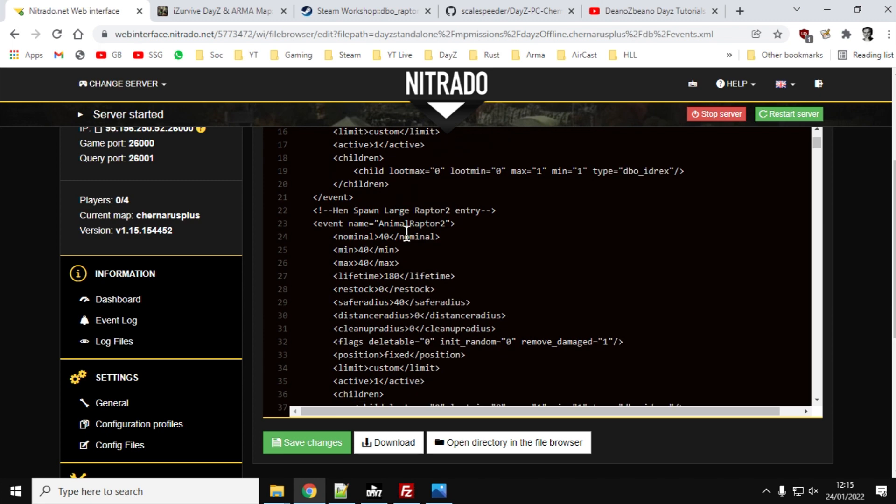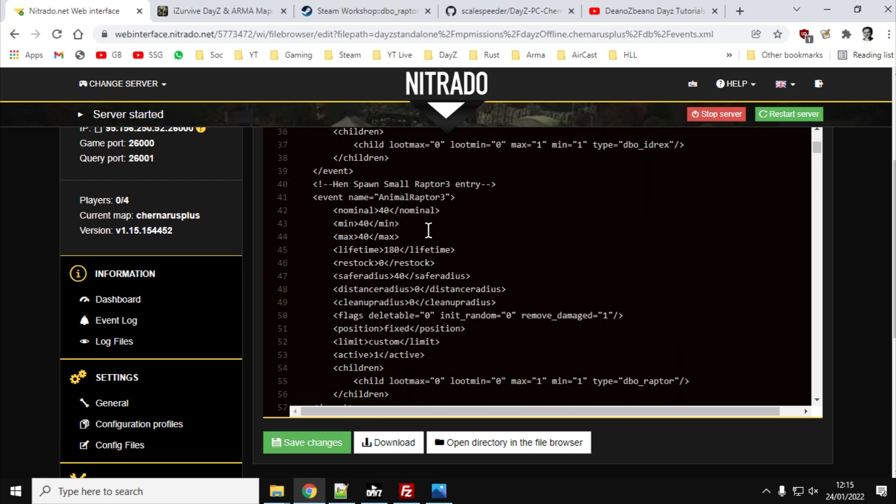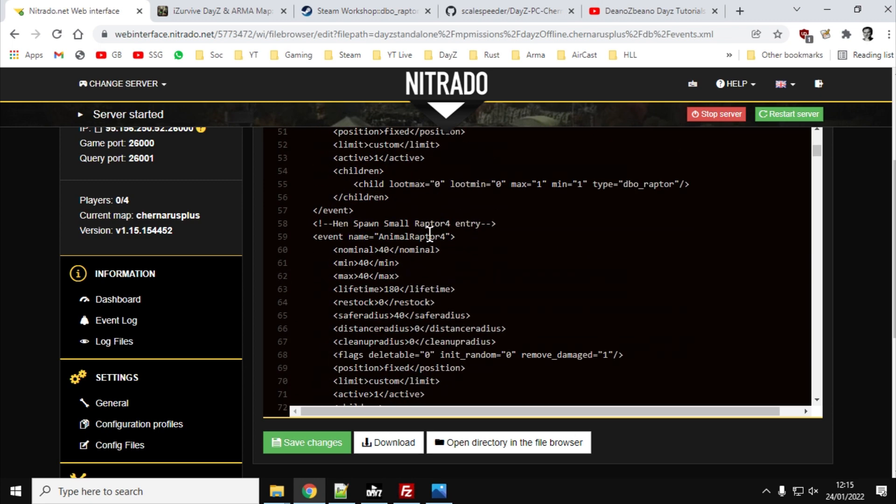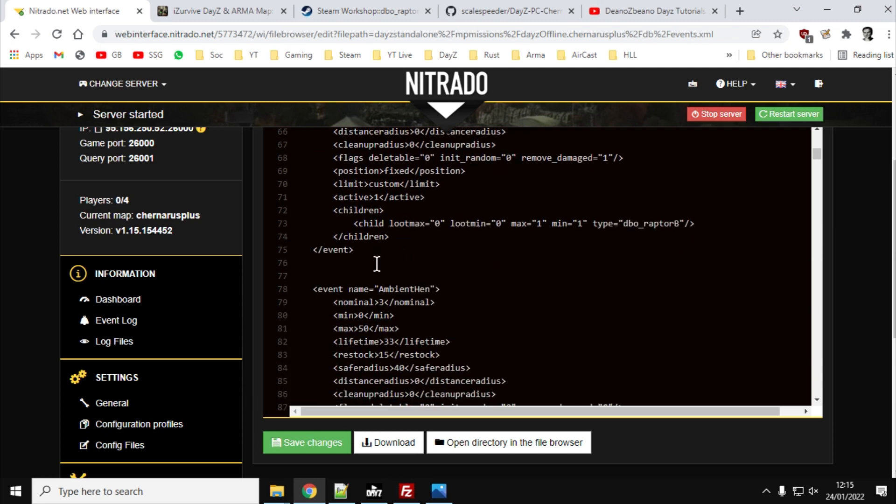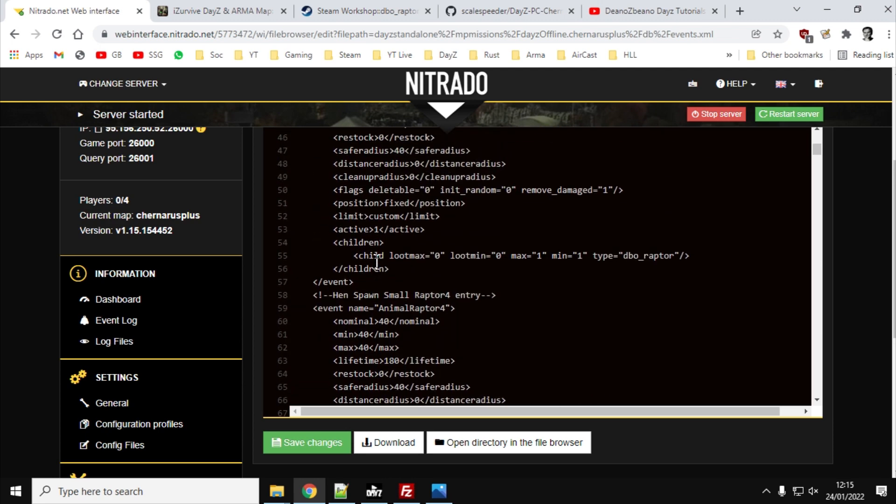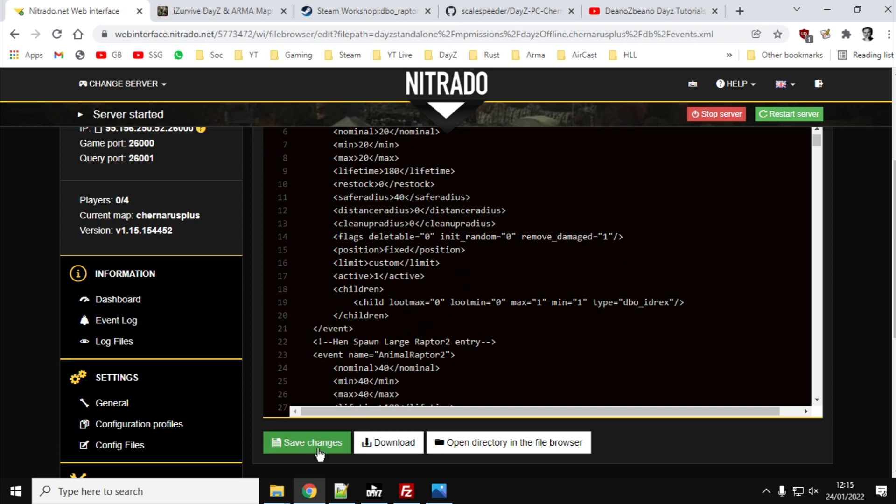So bear spawn raptor one entry, hen spawn large raptor two entry, hen spawn raptor three, raptor four. So they're all there, ready to go. And once they're on there, you just want to save those changes.